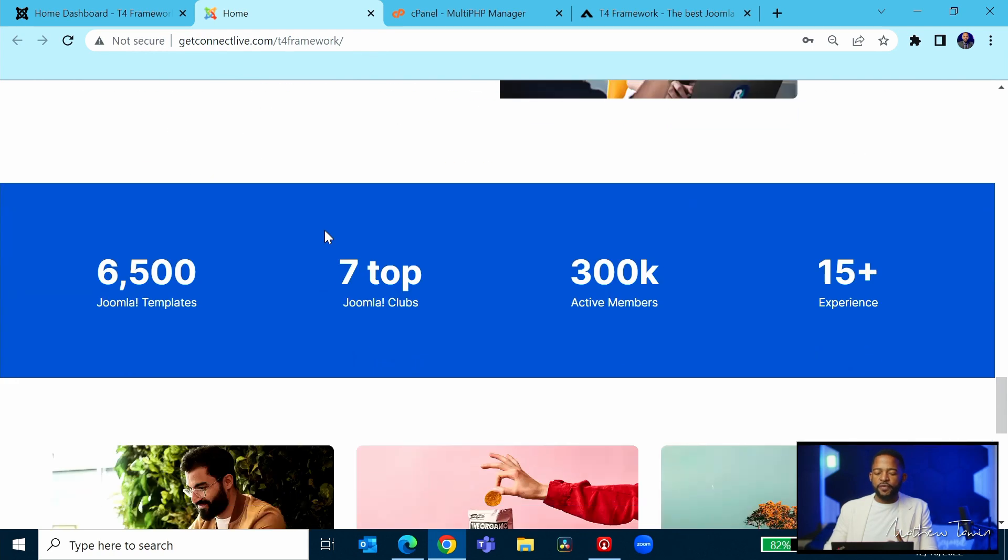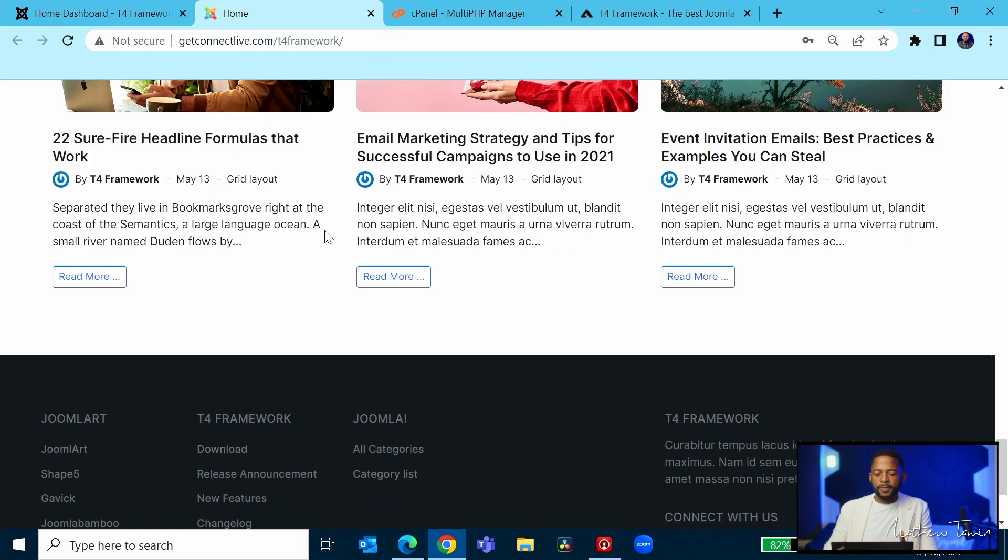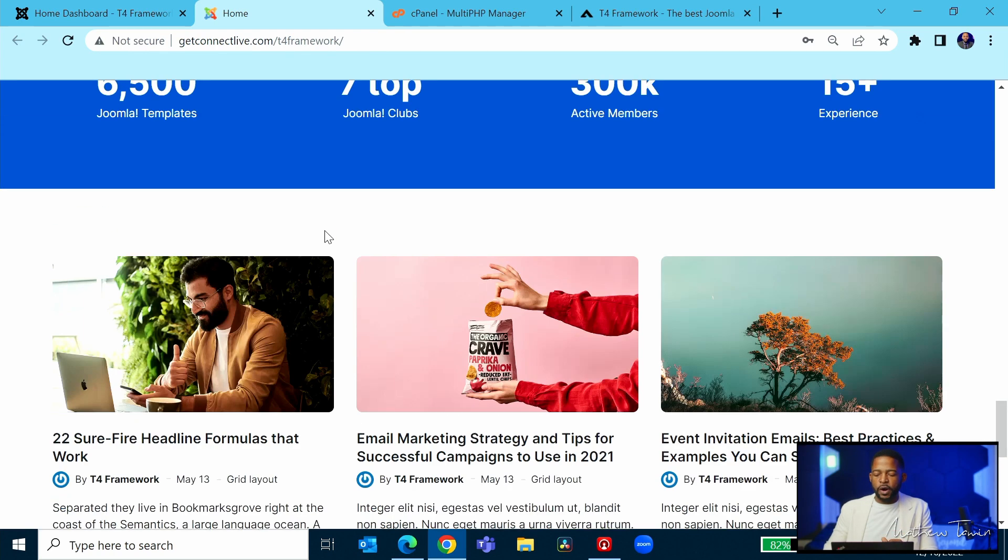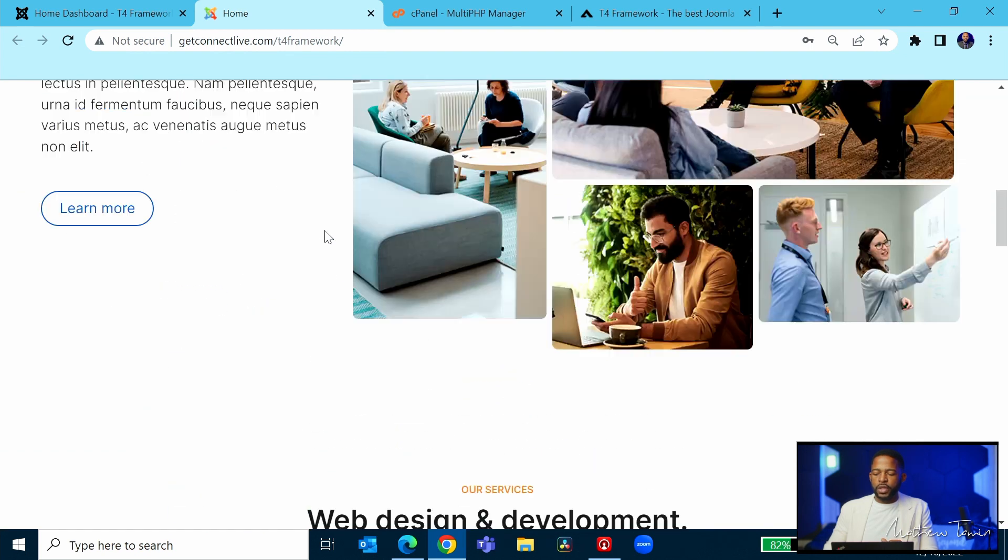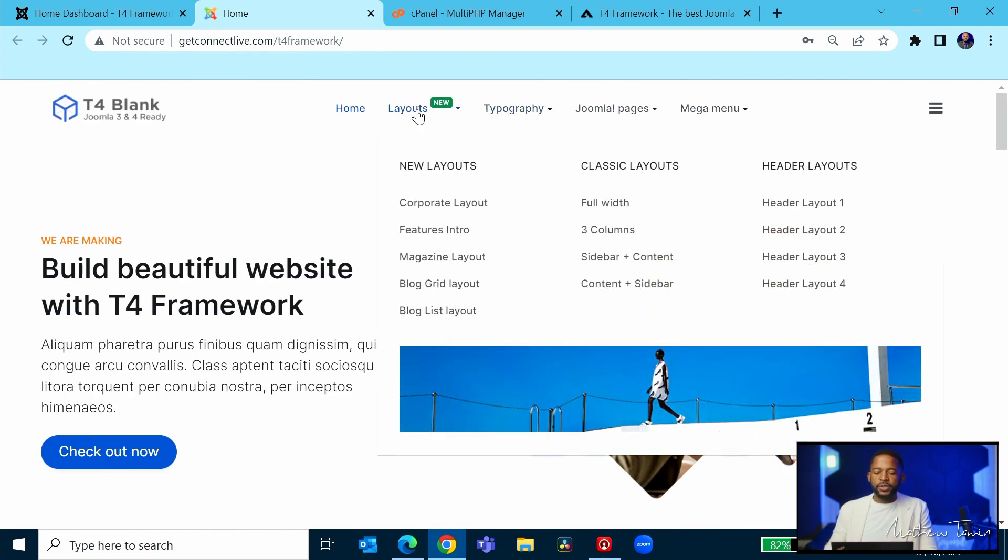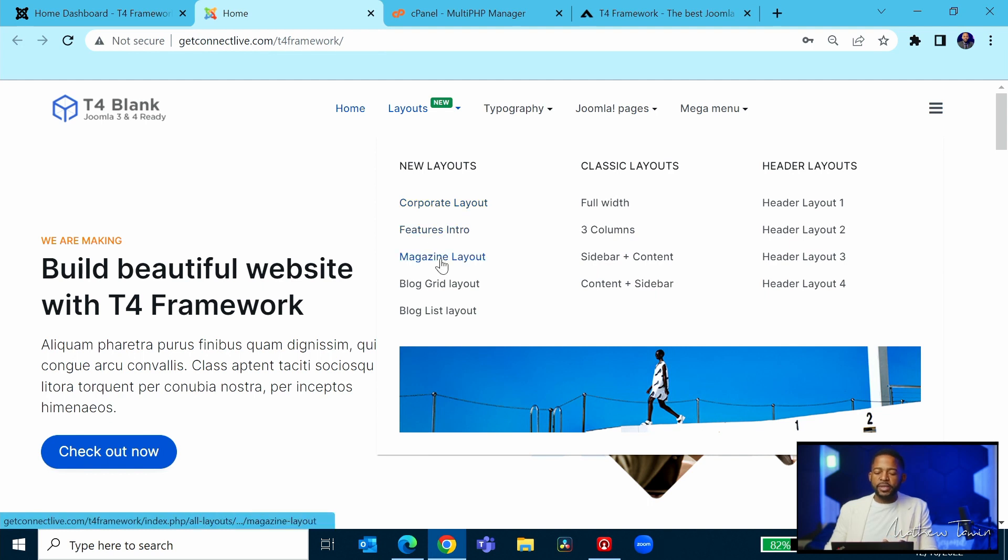Let's scroll up here. Now let's take a look at the layouts. They have several layout options: you have the corporate, you have the features intro, you have the magazine, and you have the blog—the list and the grid options. So what this means is that if you want